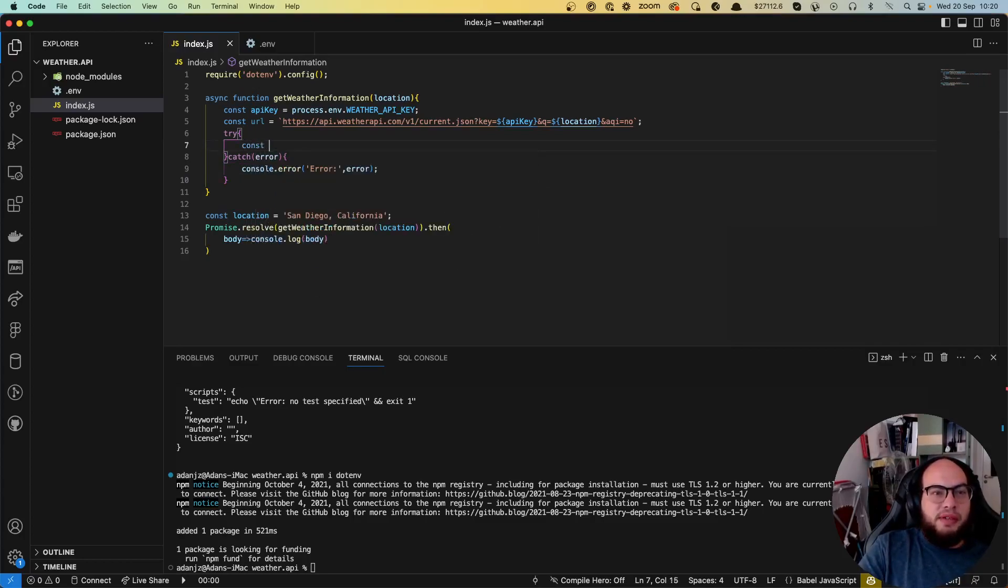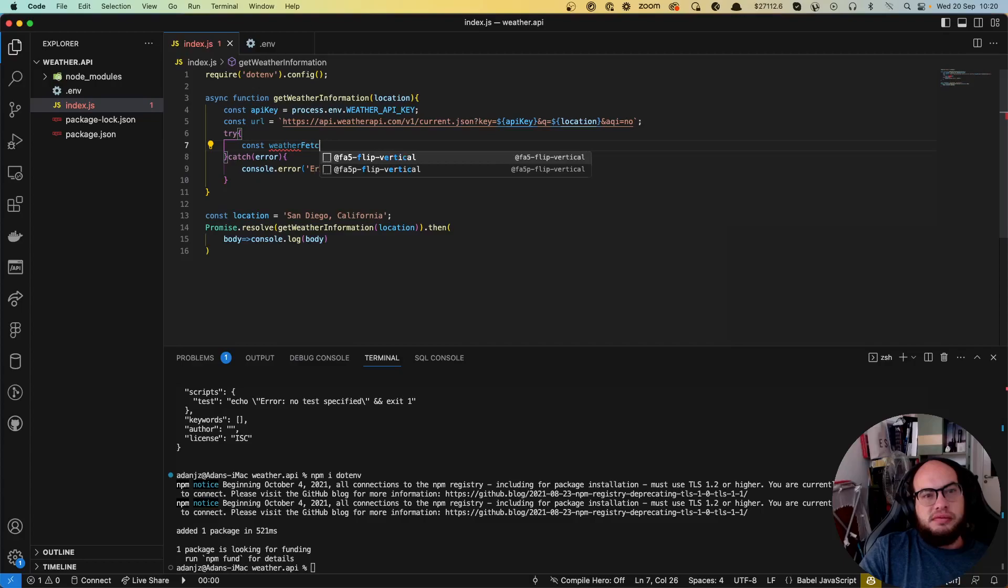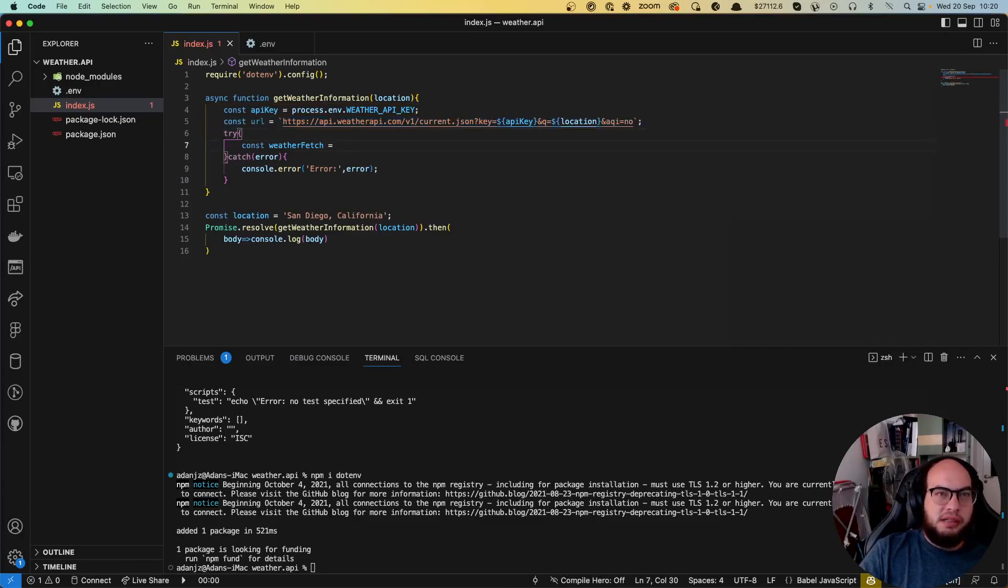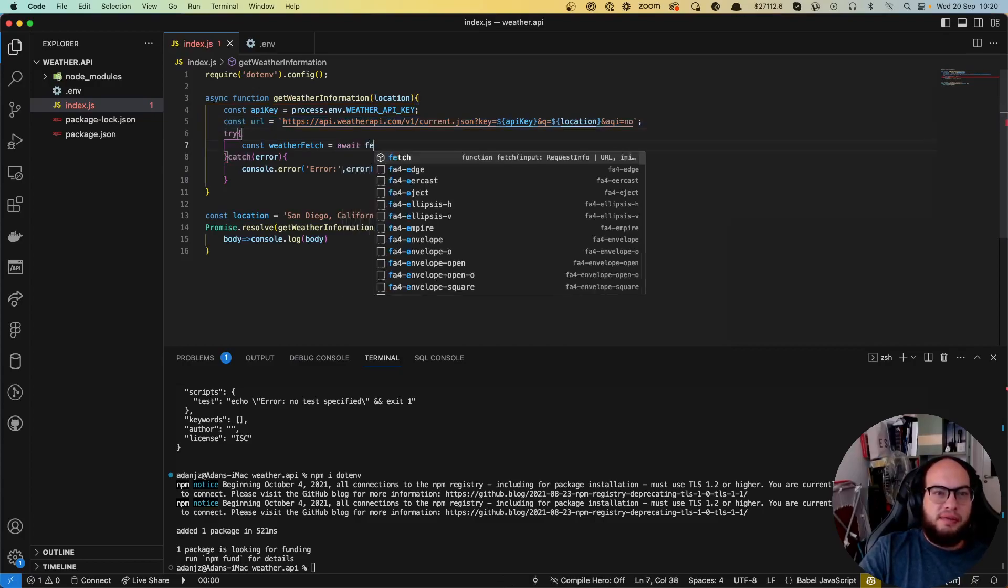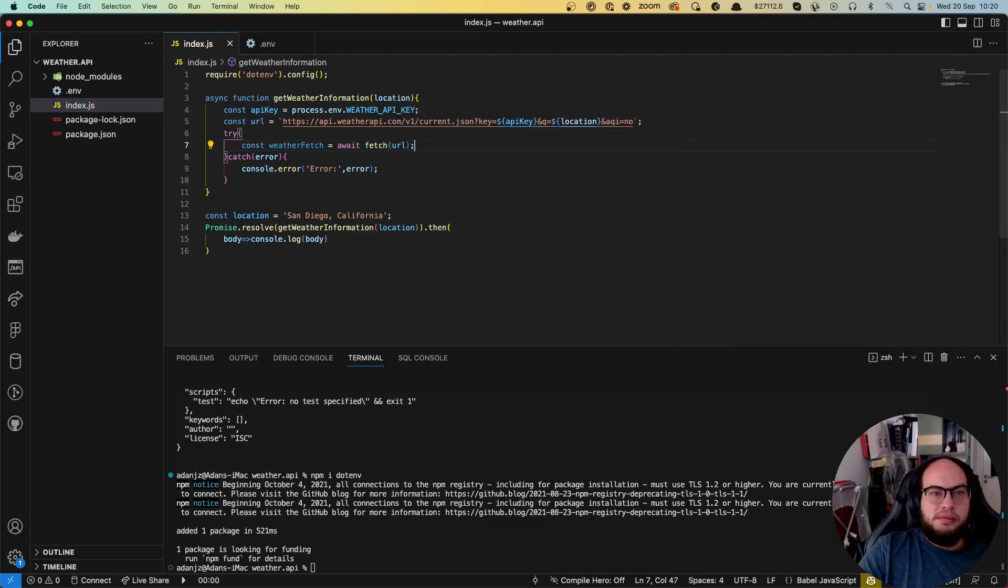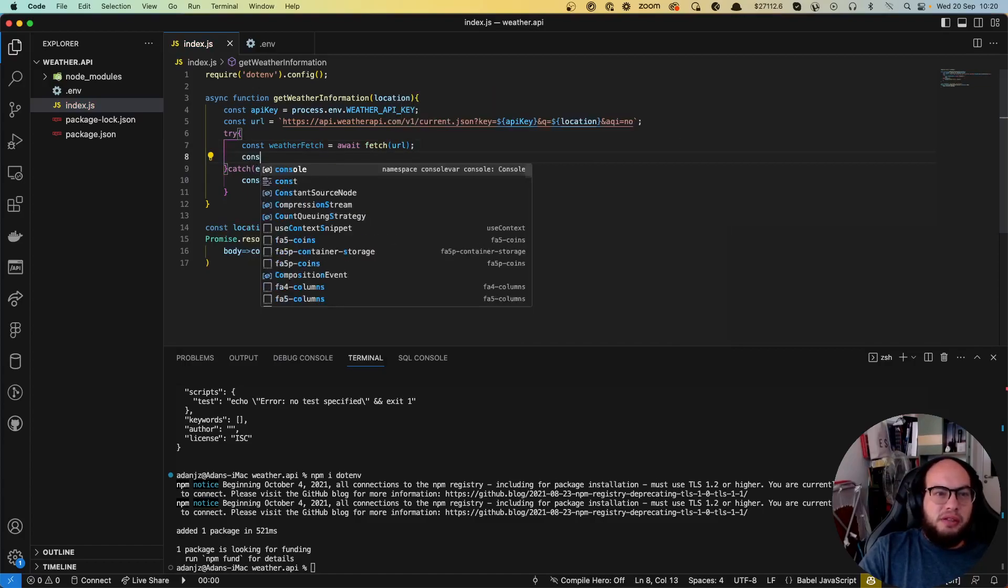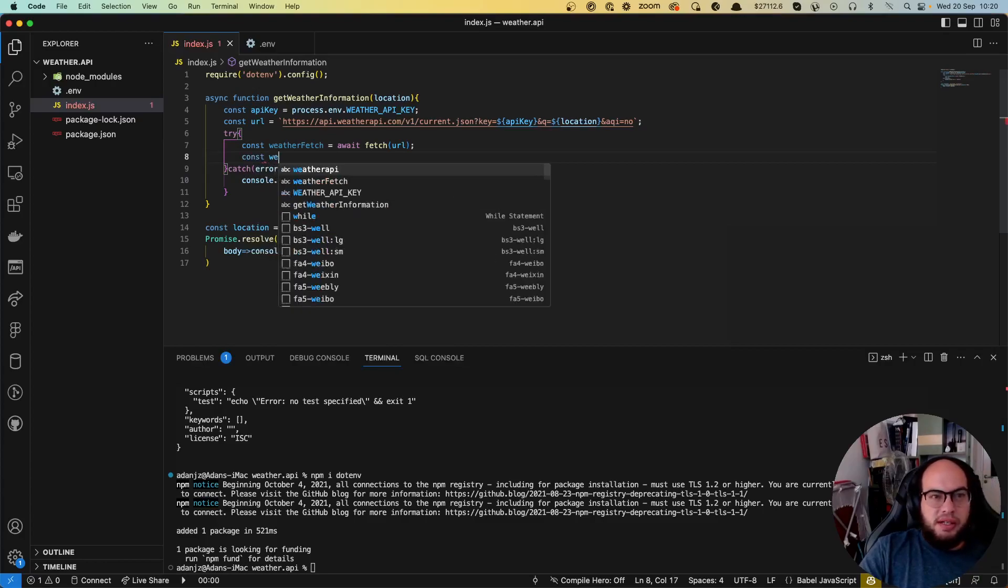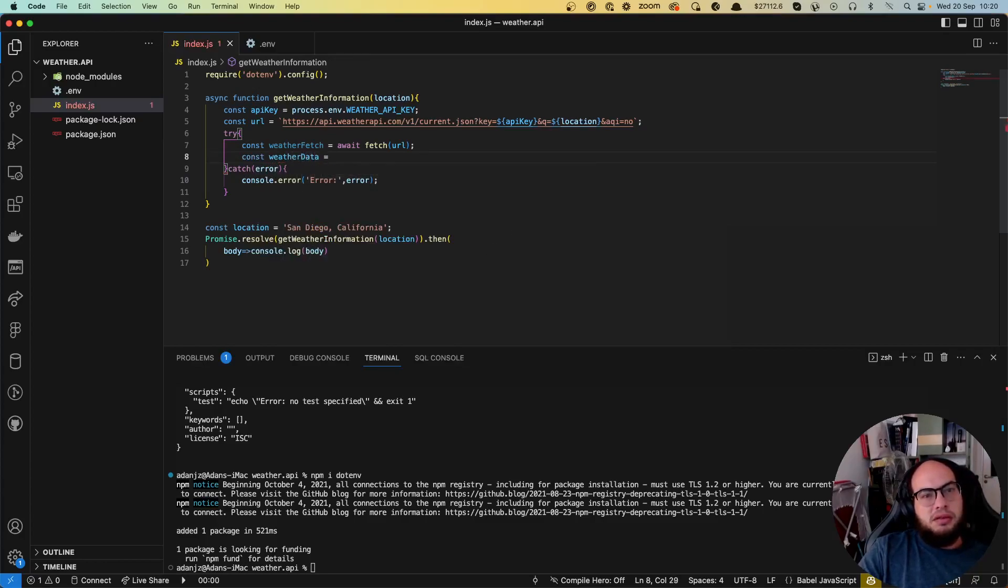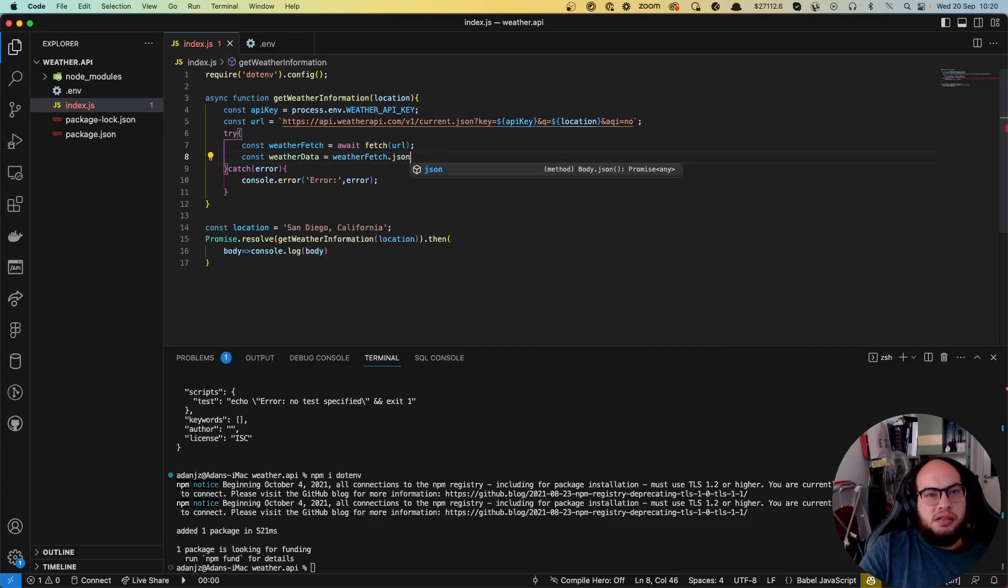So we need first to do the weather fetch. This is a get, so we don't need headers. We don't need body. So basically we do like an await fetch URL. Then we need to transform that information, json, to a weather data. It goes to weather fetch dot json. And we can return directly that information.